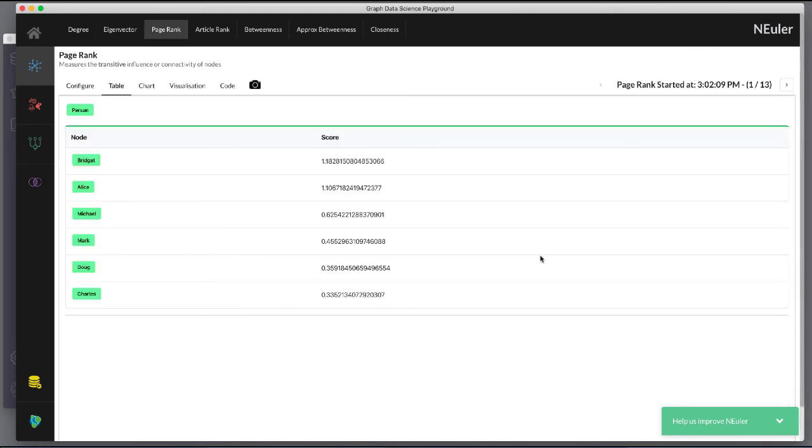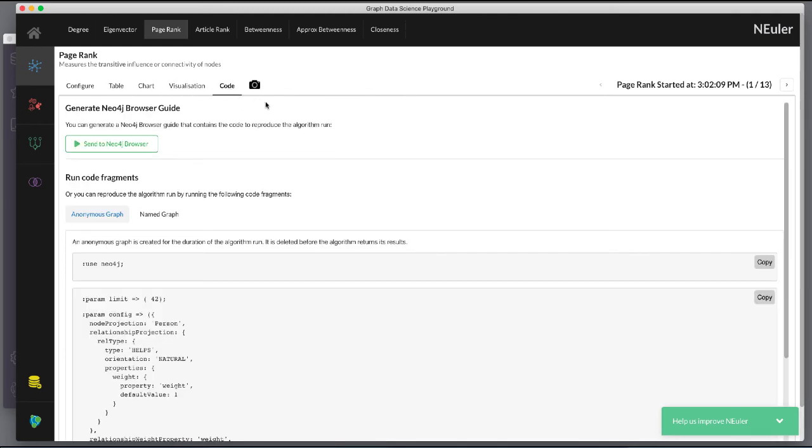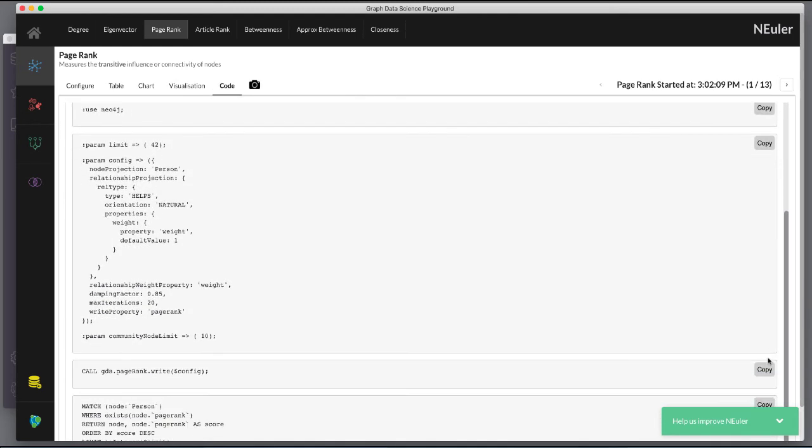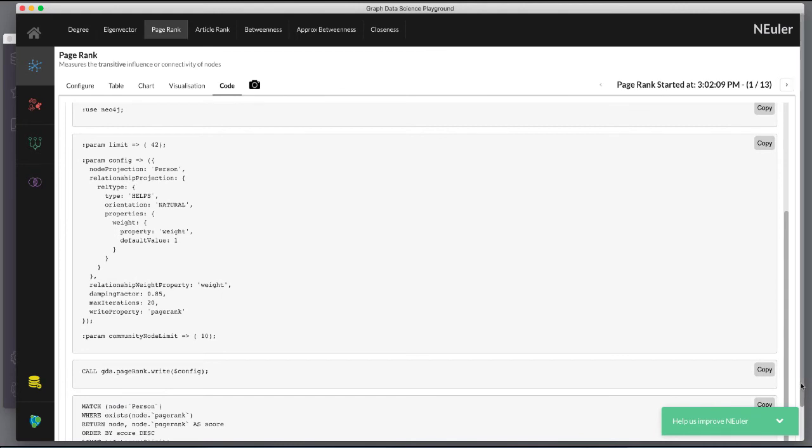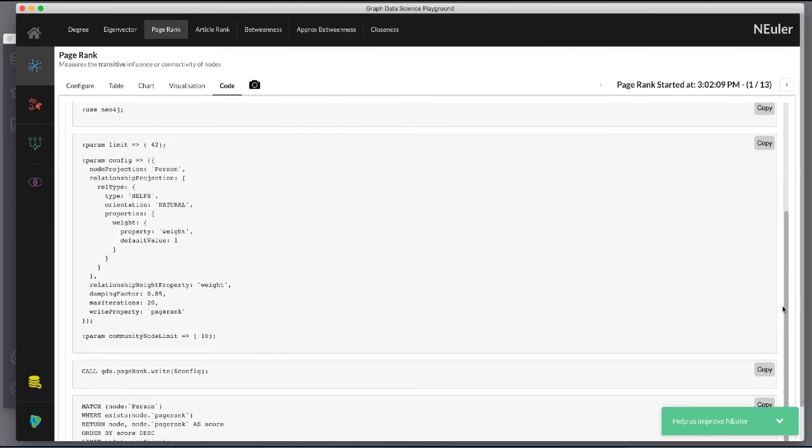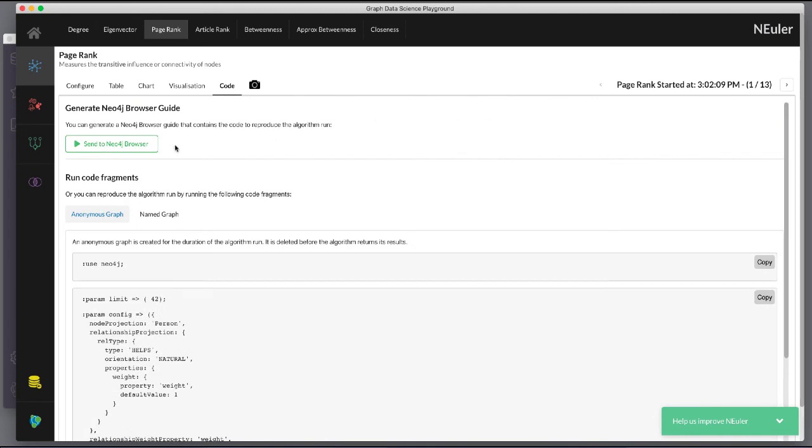Here are the table results. And here is the generated code for this algorithm. You can copy this code to create a browser guide.